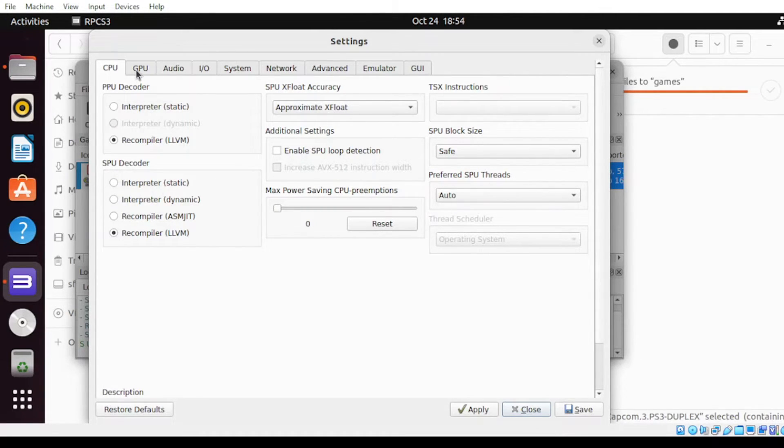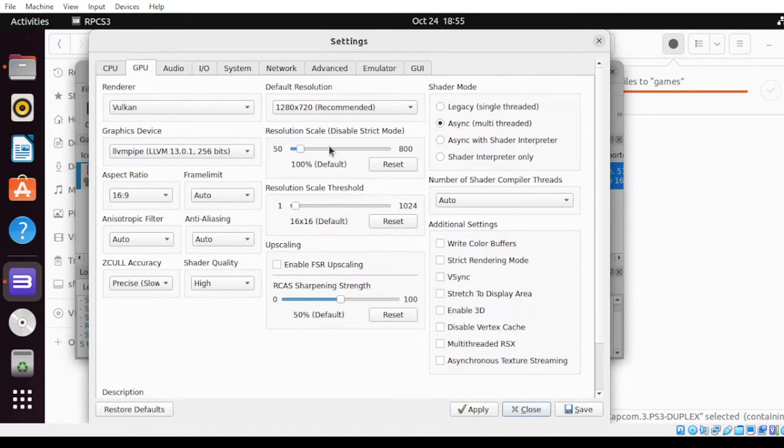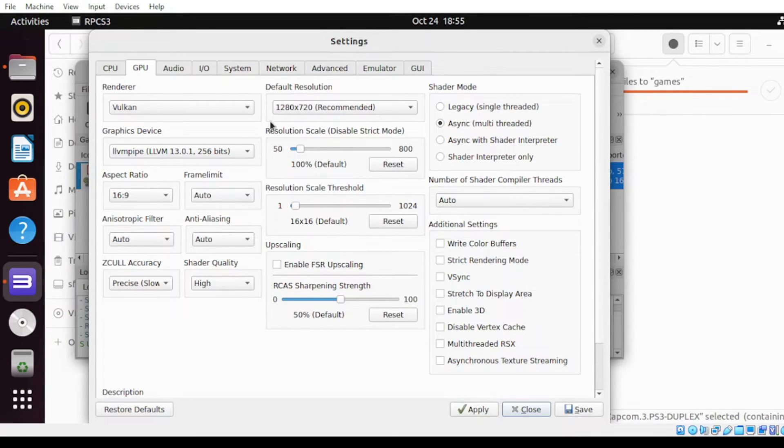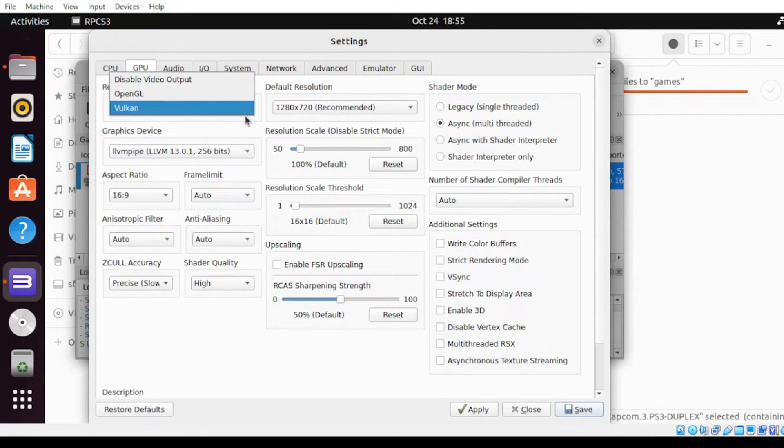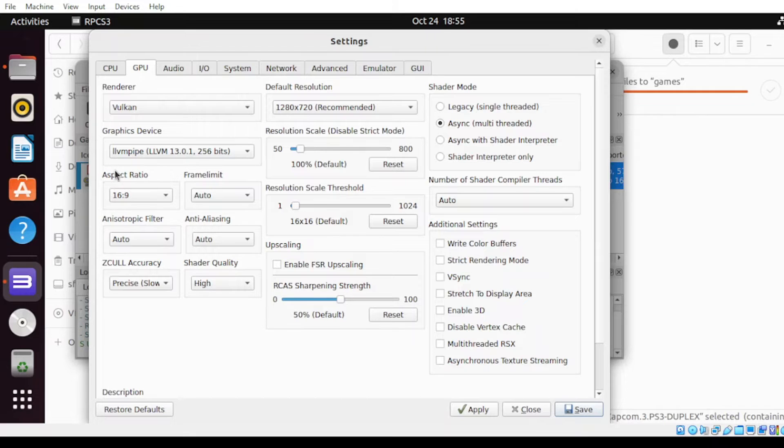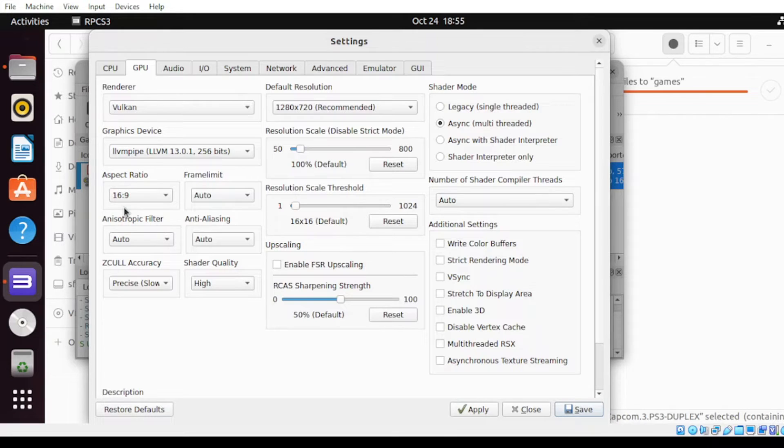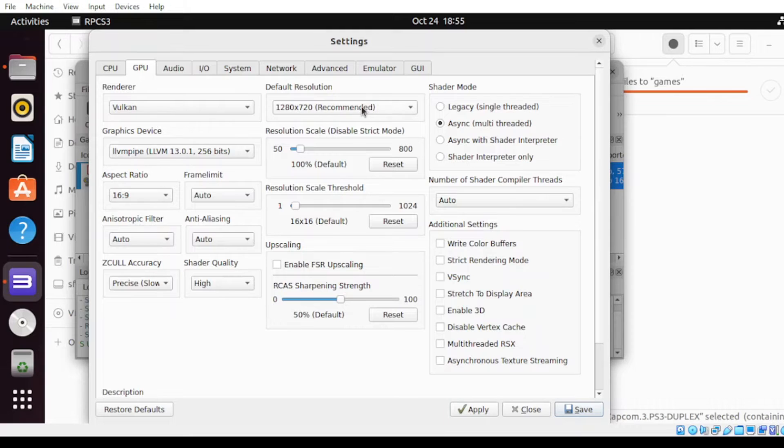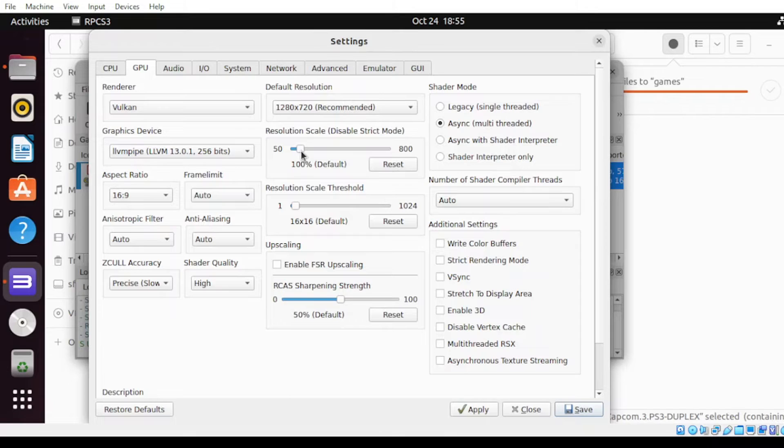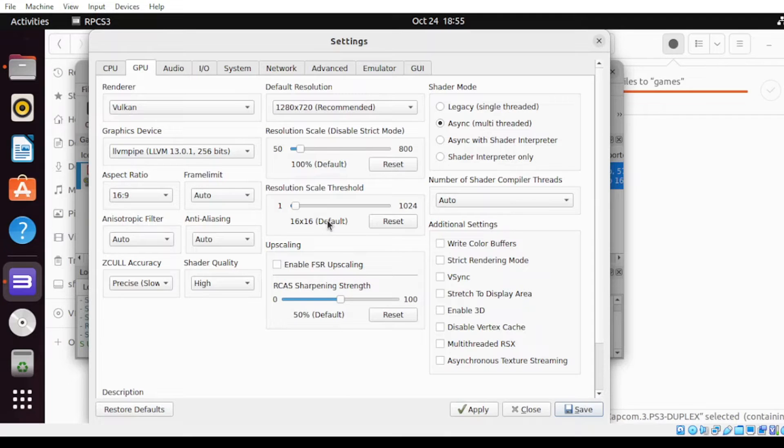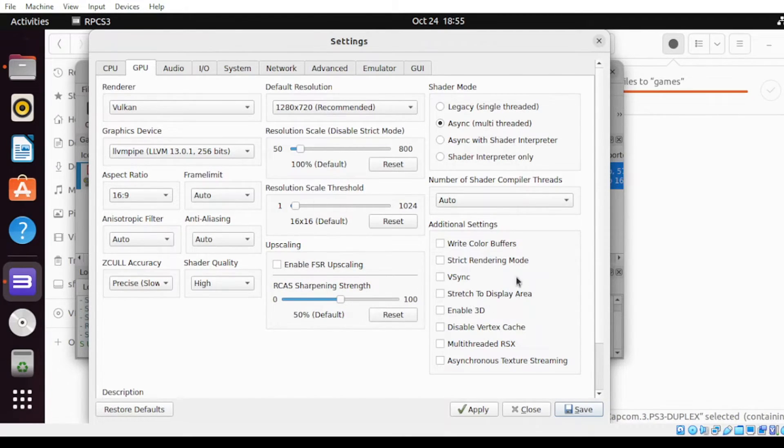Next, let's proceed to GPU. For the GPU, let us modify only a few from this selection here. Let's begin with the renderer. By default, it should be Vulkan. Next, focus on the aspect ratio. Just keep it like this one. And next, under default resolution, it will be best to leave it as recommended. Next, under resolution scale, you can increase this depending on your speed. By max, you can select this as 100% if your PC is capable to handle it. Other than that, just leave other settings as is.